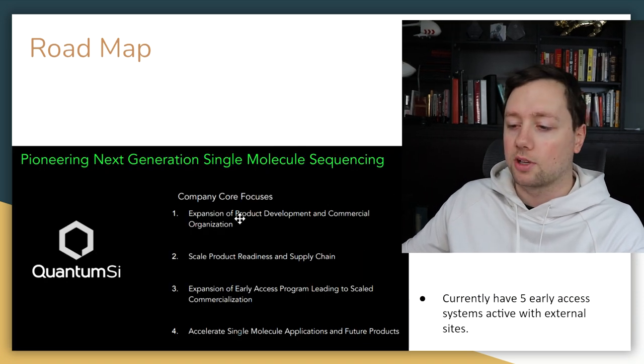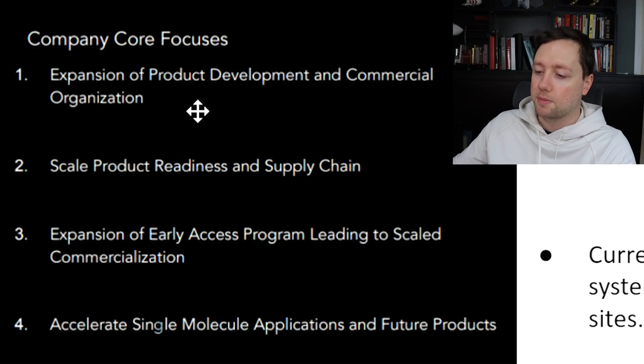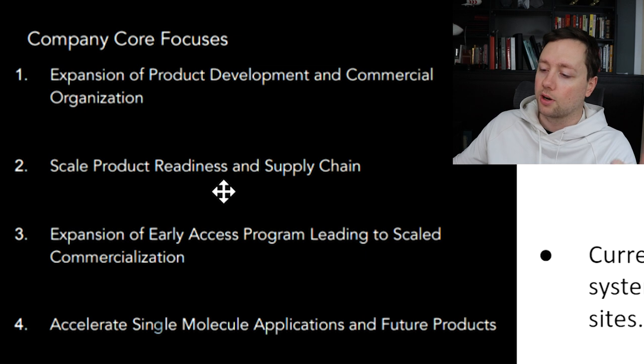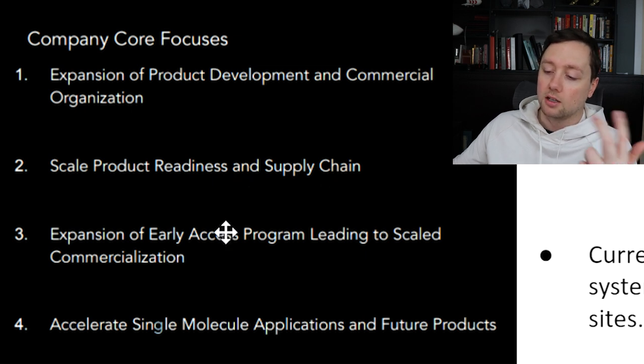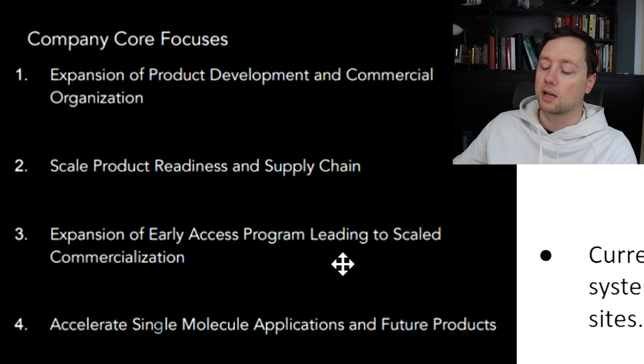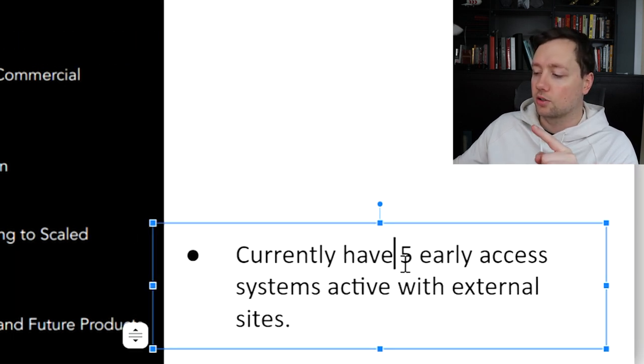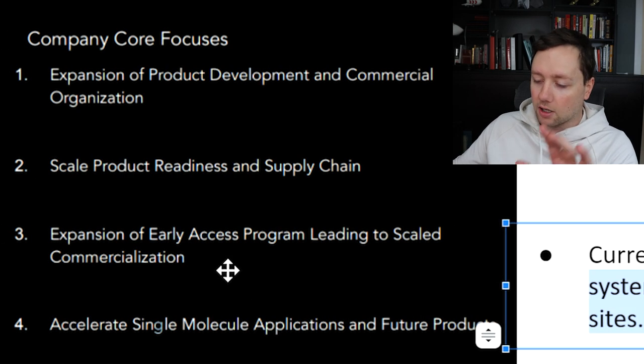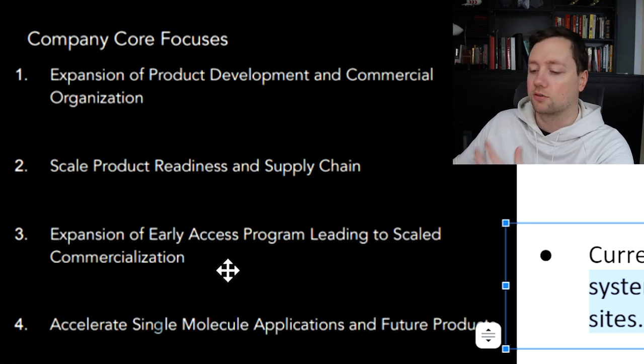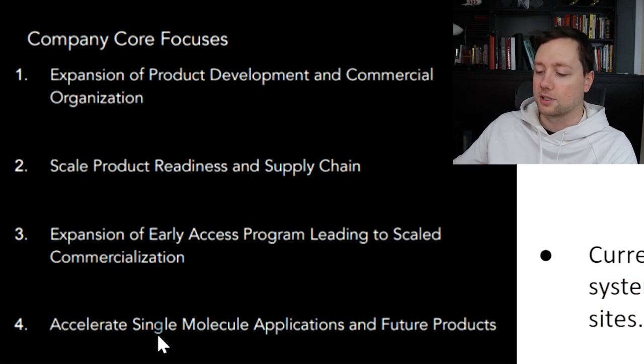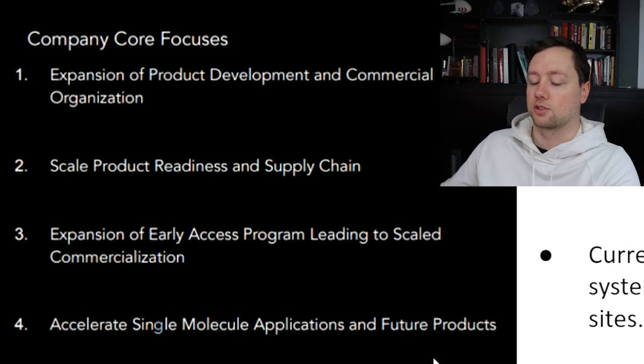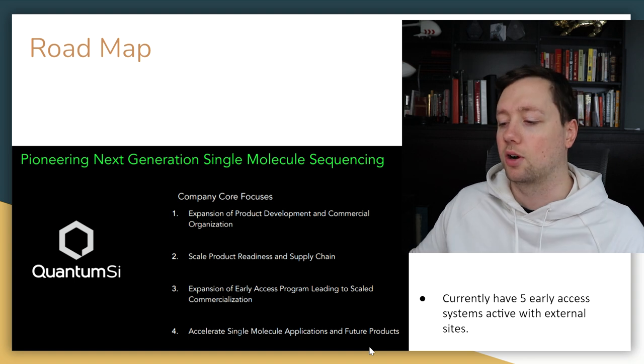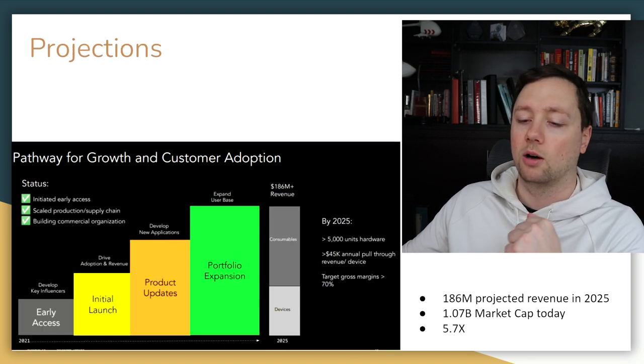When it comes to the roadmap for the company, here's what they say are their four key focuses. Number one is expansion of product development and commercial organization. Number two is to scale the product readiness and supply chain. Number three is the expansion of the early access program. They currently have five early access systems that are active at external sites. Number four is to accelerate the single molecule applications and future products. They are planning to expand the product line and the applications for this technology.